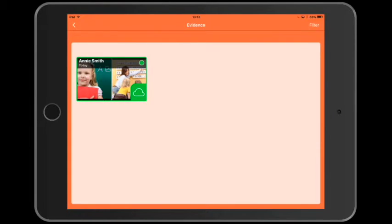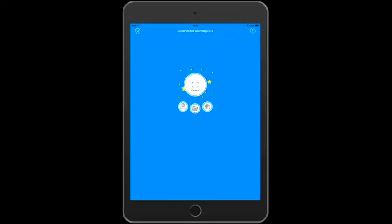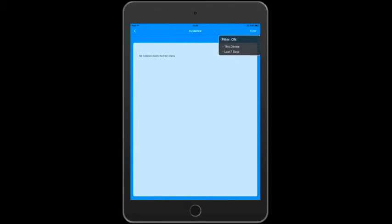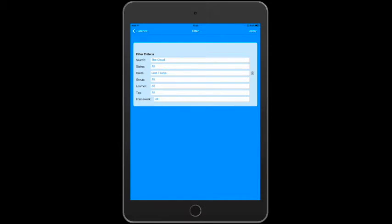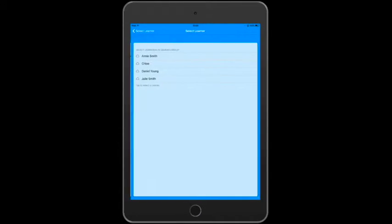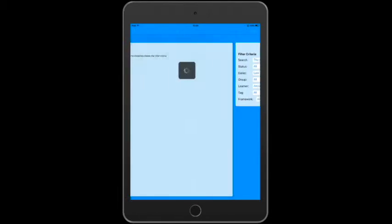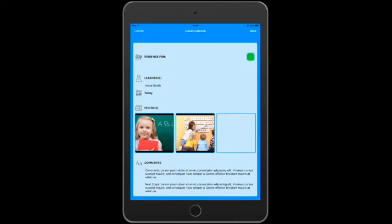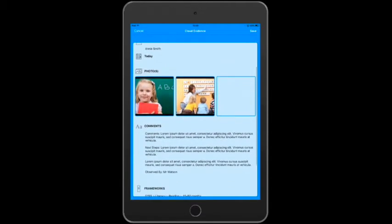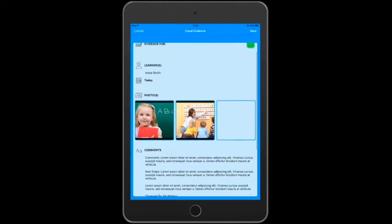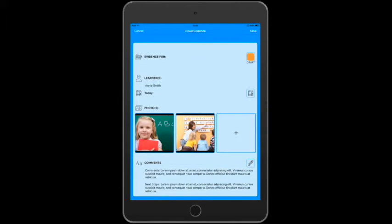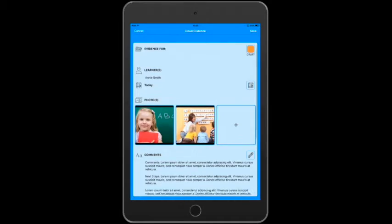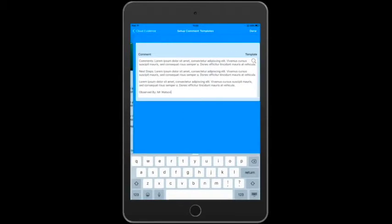So let's pick up a different device that's also paired to our cloud and we'll just see how this works. And as you can see, there's no evidence available on this device at the moment, so we'll change the filter from searching the device to search in the cloud. And we'll also set it to search for Annie Smith, and there it is. We can tap the thumbnail to open the evidence and we can see it's got everything we added earlier. And if we tap the green button, it goes from publish to draft and now we can edit the evidence directly in the cloud from this device.